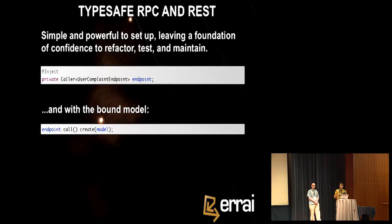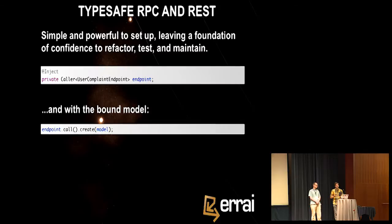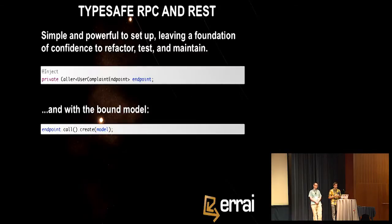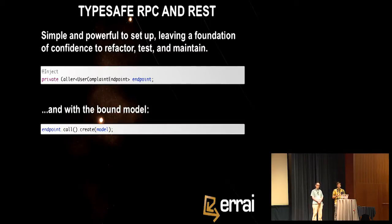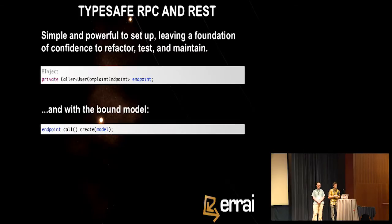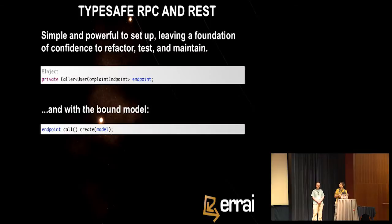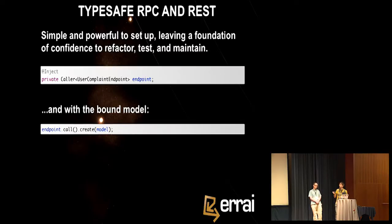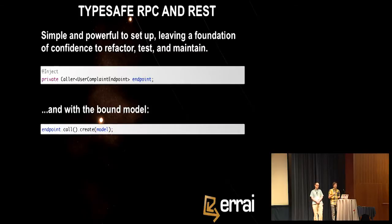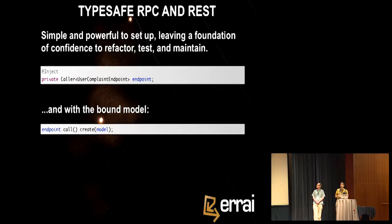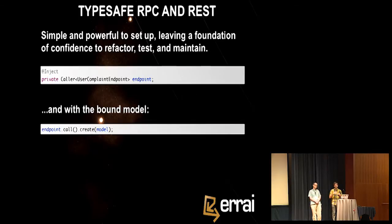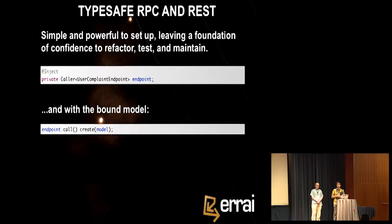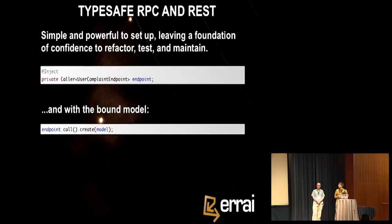Okay. So we've already seen that you can talk to the server using CDI events in a very loosely coupled manner. But sometimes you want tighter coupling. Sometimes you know exactly what you want to do, right? You want to read all customers, or create a customer. So that's why Errai has an RPC mechanism. That RPC mechanism works either using our message bus, or it works using plain REST. So all you do is you inject the caller, in this case for a type, user complaint endpoint. And that user complaint endpoint is just a Java interface that's either decorated with JAX-RS annotations, Java standard for RESTful web services, or it's just a remote interface.